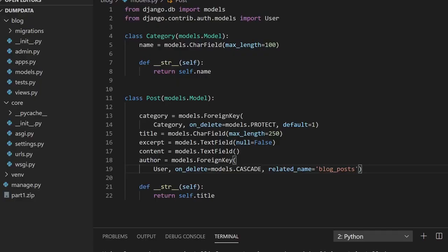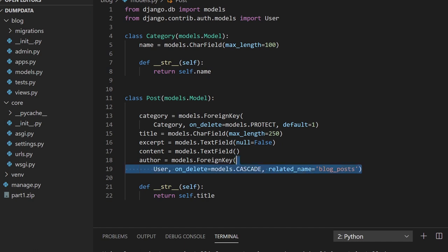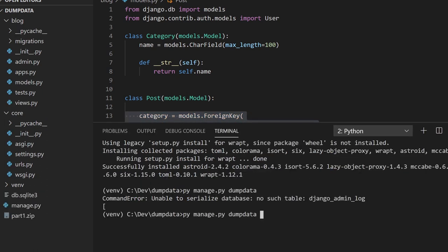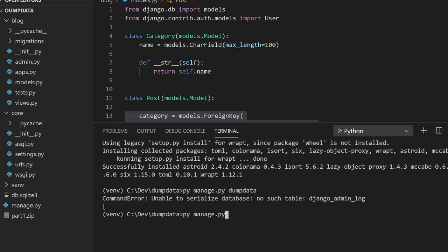I've already created a simple application. We've got a core app with settings and a blog app connected up. I've created a simple model with foreign keys — a category table and a post table. If we try running manage.py dumpdata now, it says there's no such table because we haven't migrated yet. So let's go ahead and migrate first.